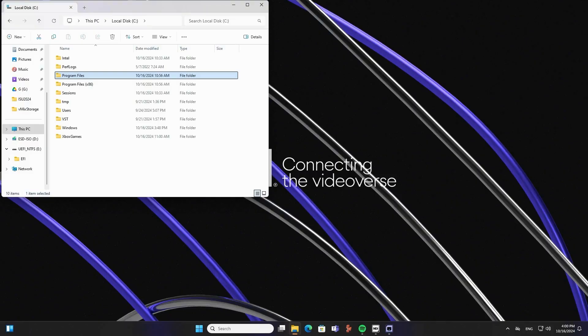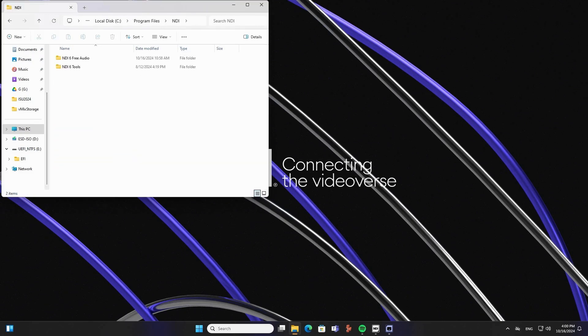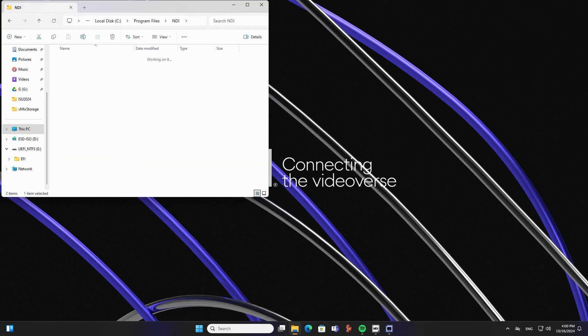But let me show you how easy it is to use. Okay, I just installed NDI Free Audio in my Windows machine. You remember that NDI Free Audio is a command line tool. And so to use it, you need to access the executable file, which is in Program Files, NDI, NDI Free Audio.